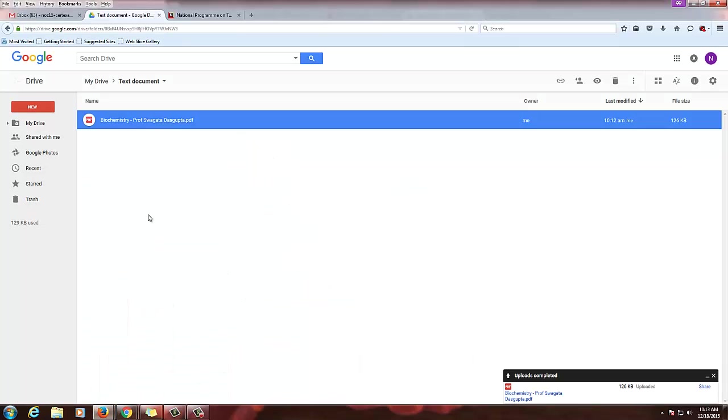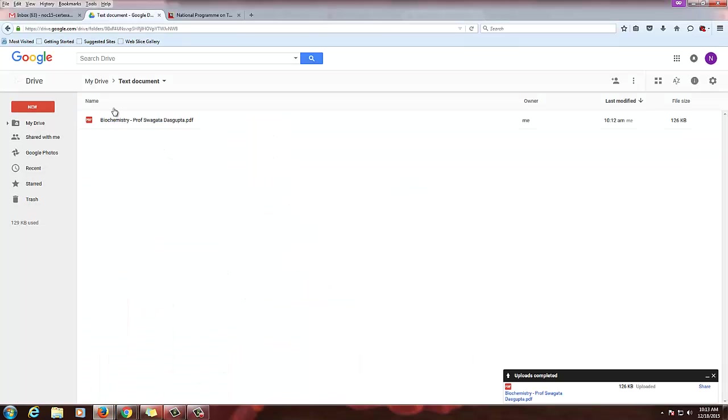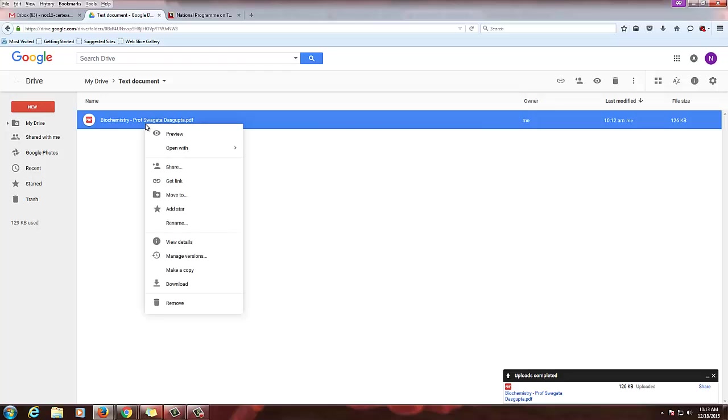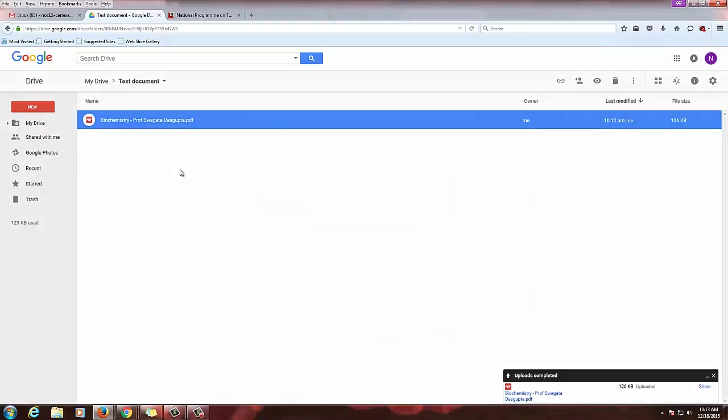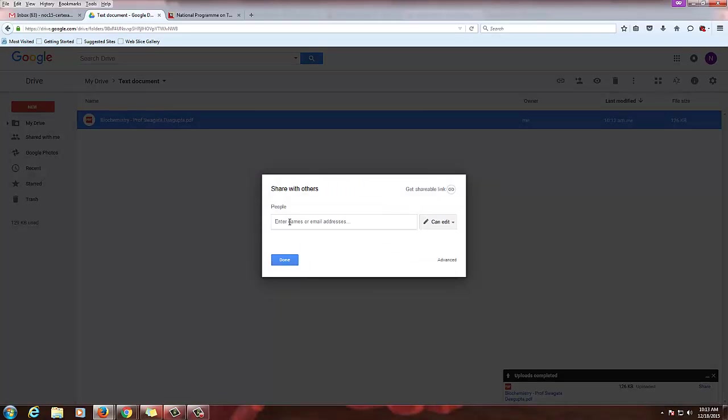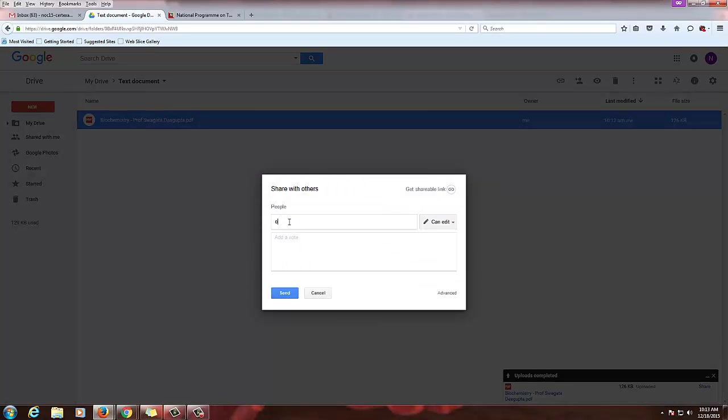So just when you are uploading this file, after uploading, right click and share this document to the admin ID of the course.